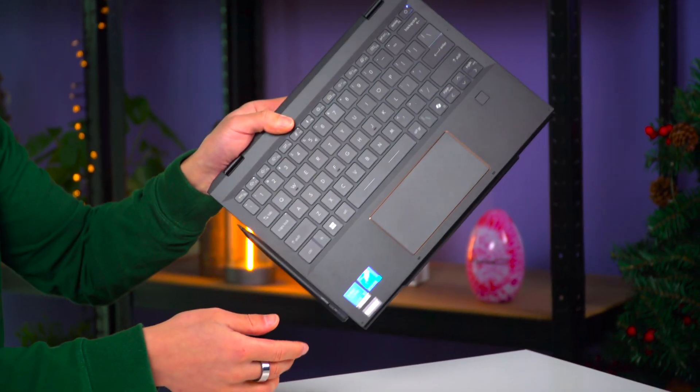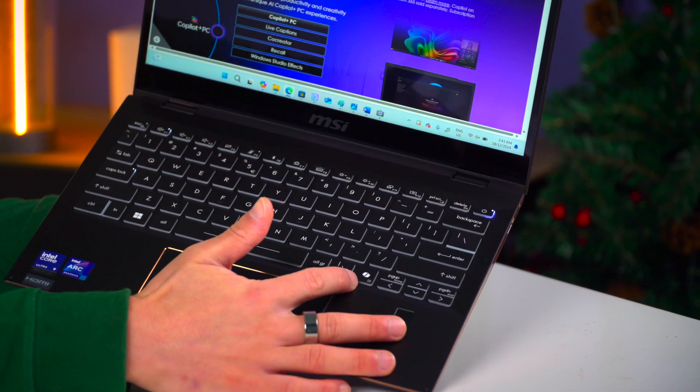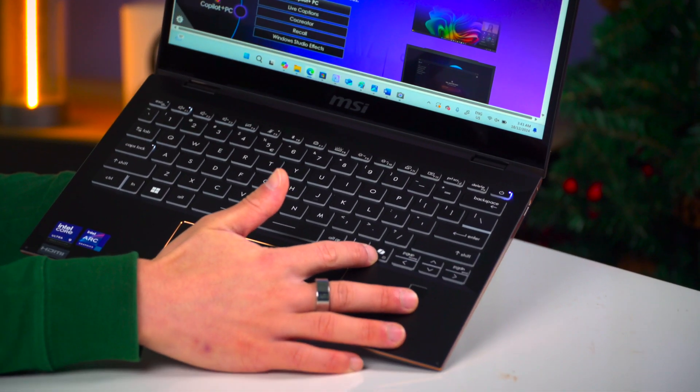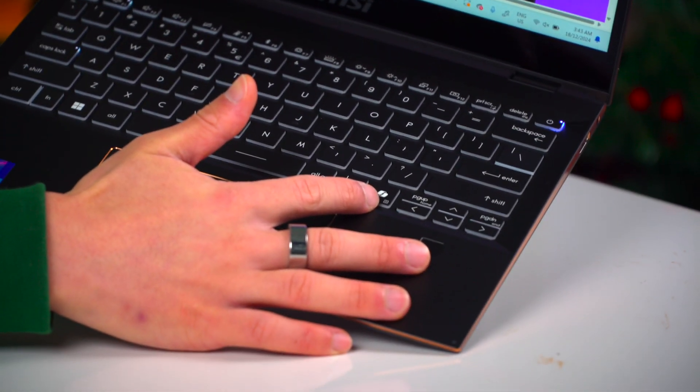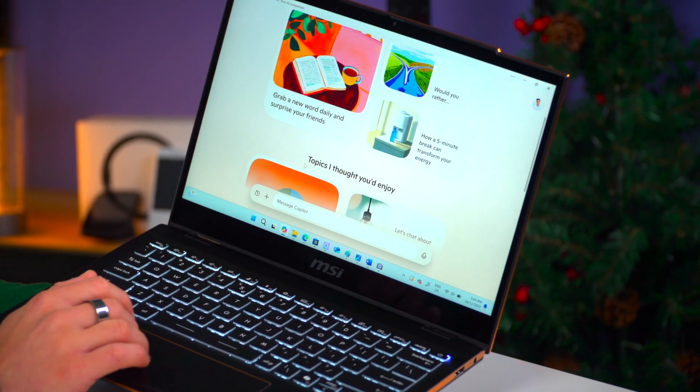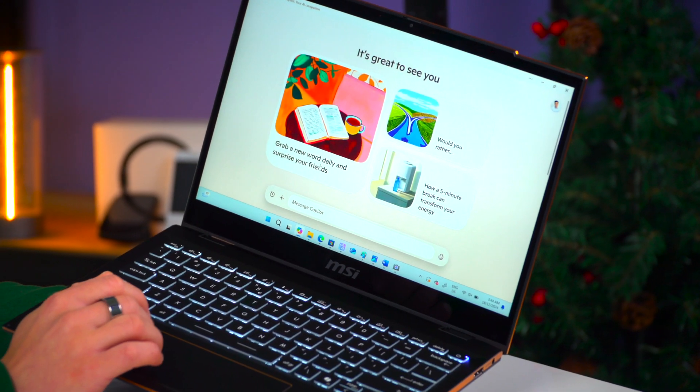Microsoft is calling any of these laptops that have these AI capabilities Copilot PCs, and you can identify these computers via this Copilot button on the keyboard. When you press this button, you get access to the Copilot app, which is similar in style to ChatGPT. You can ask it for a variety of things.